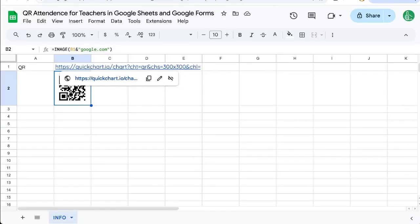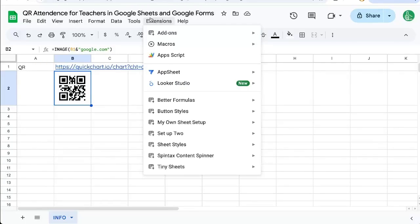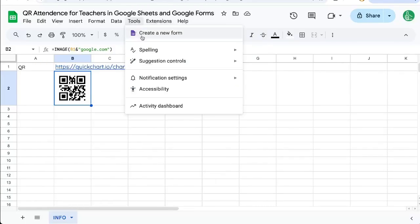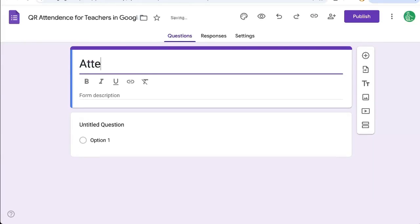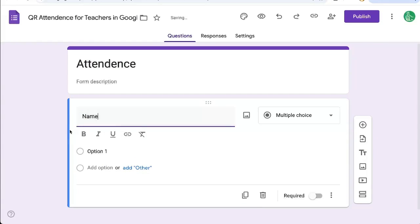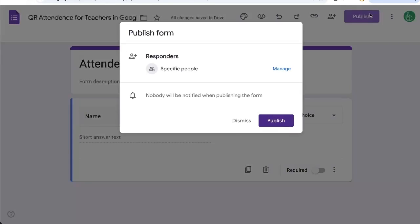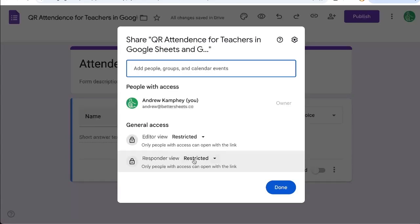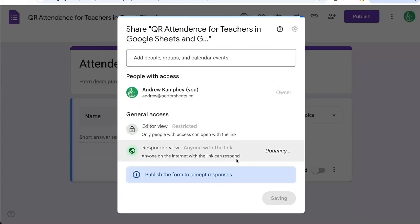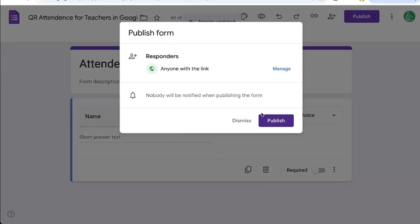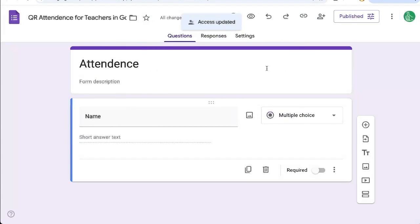Now we're going to set up a Google form for our class to fill out. So we go up to tools, create a new form, and we'll call this attendance. And here we'll have them fill out their name. We'll publish this so that anyone can access it, respond to anyone with the link and click done and publish.